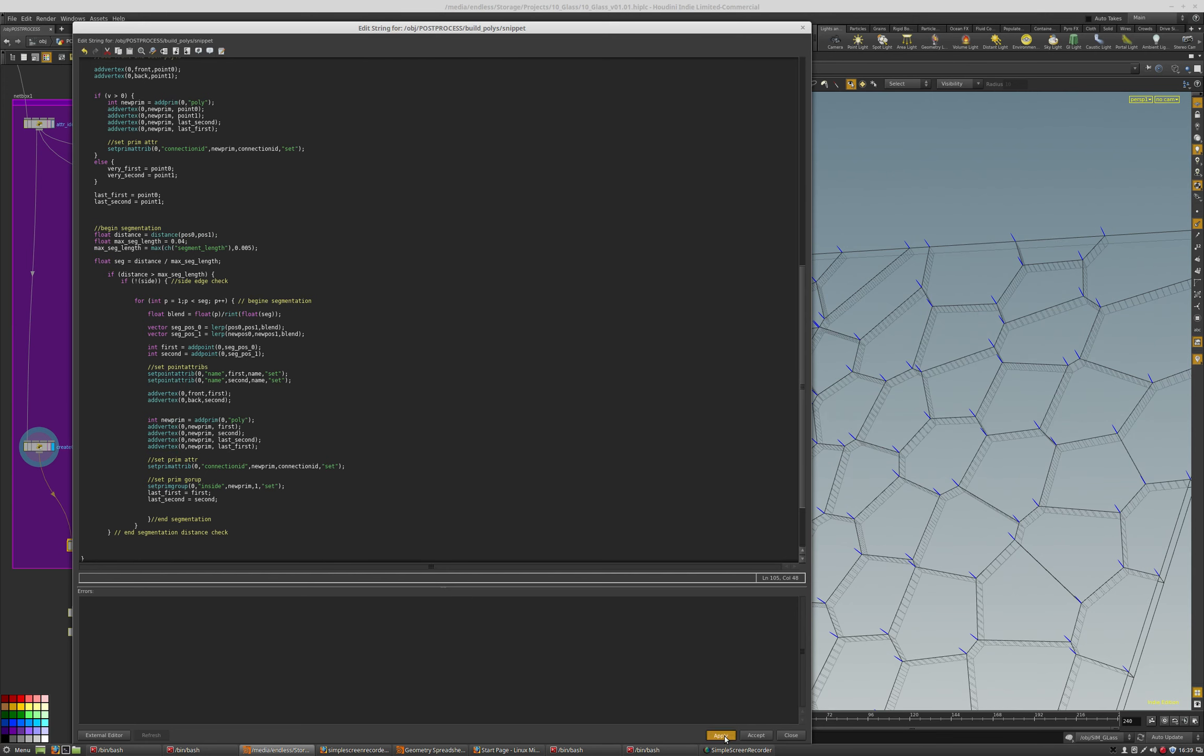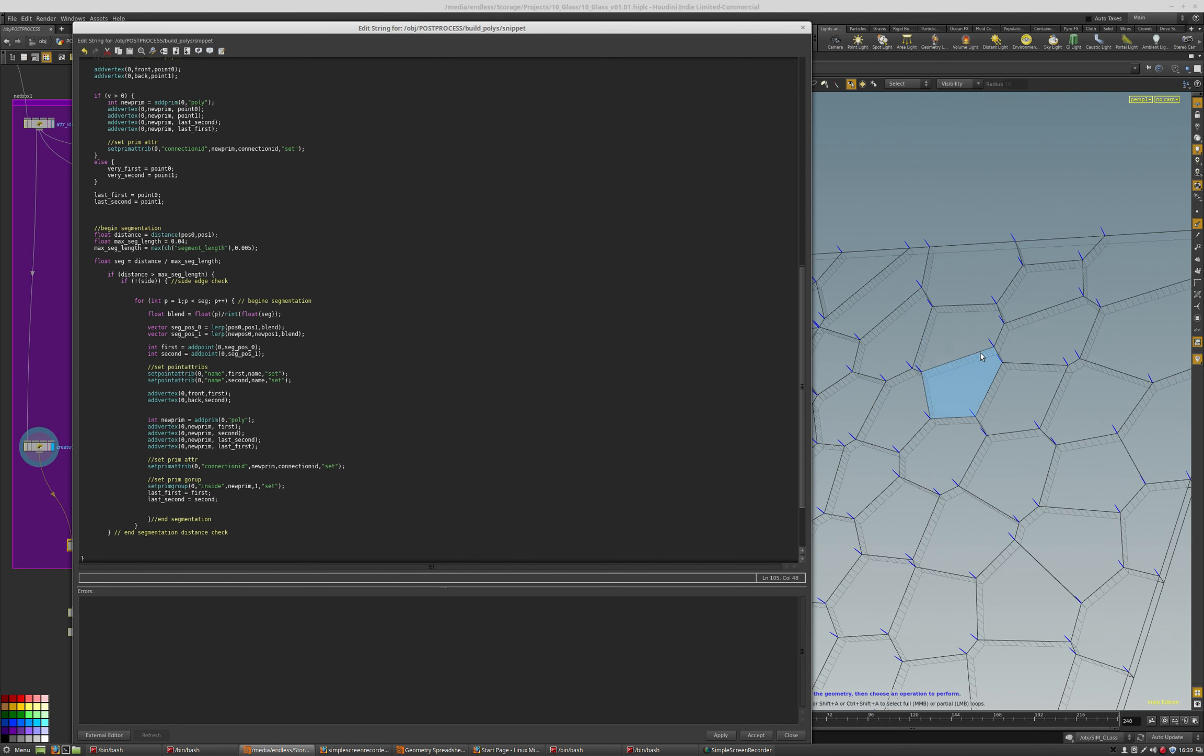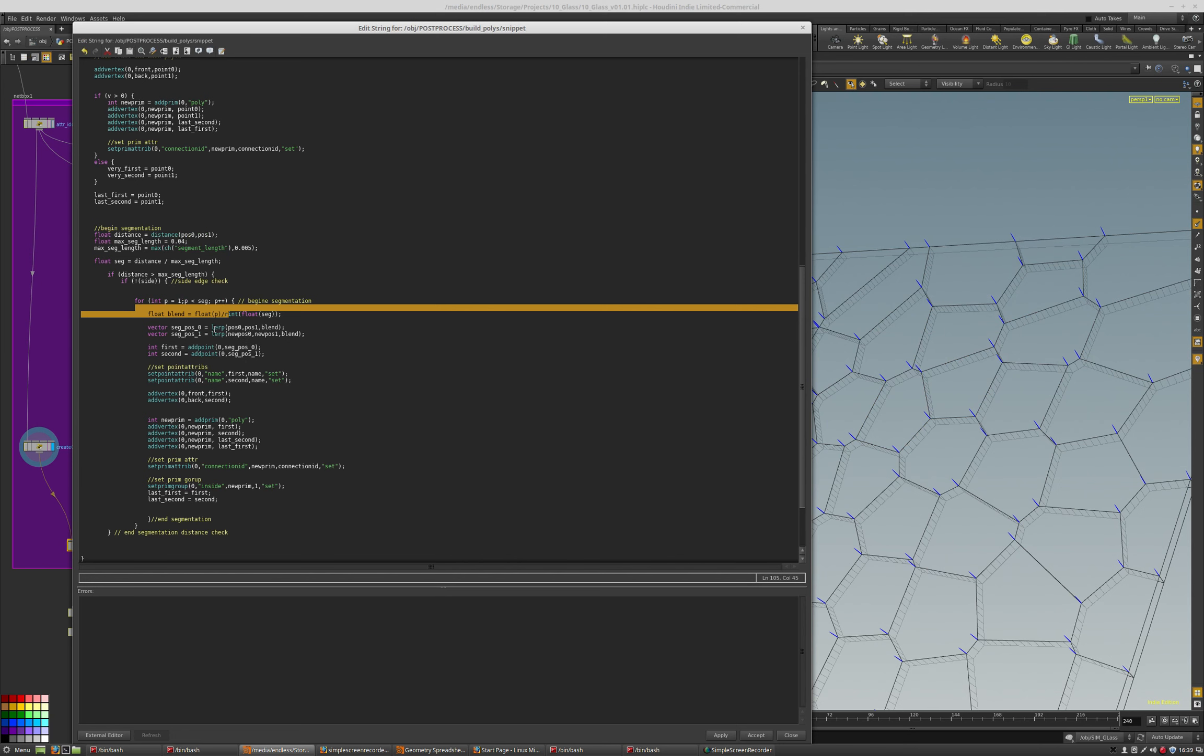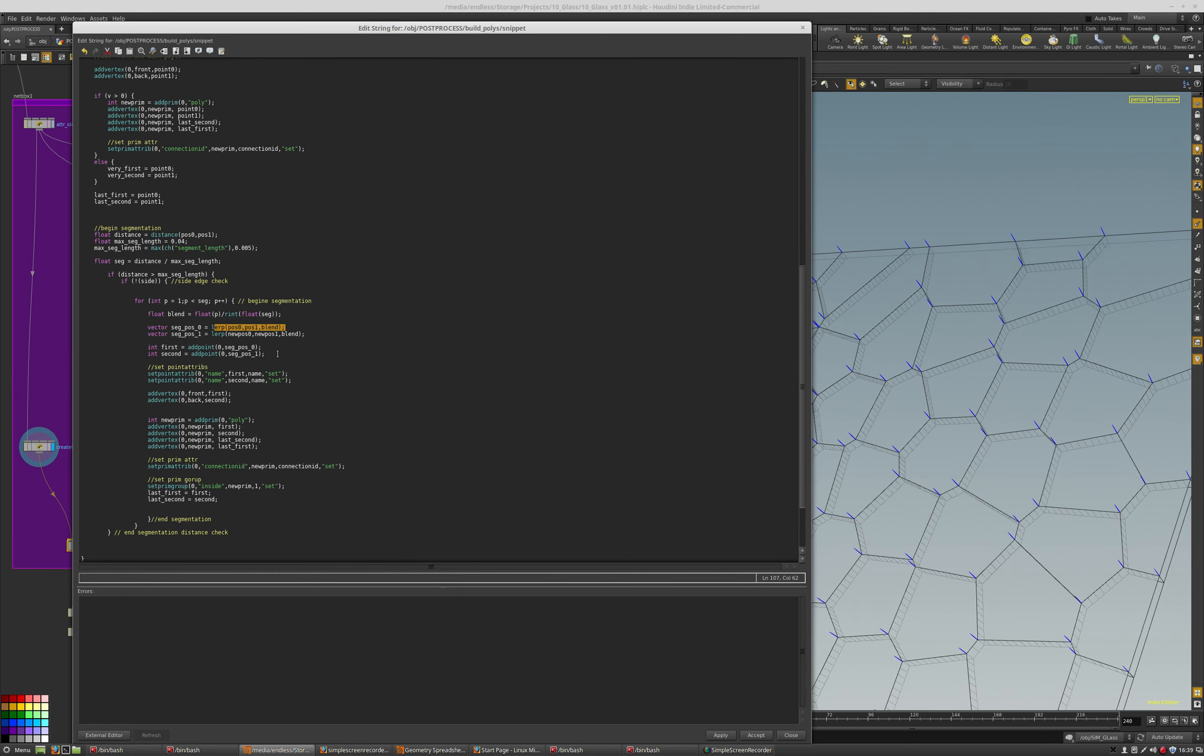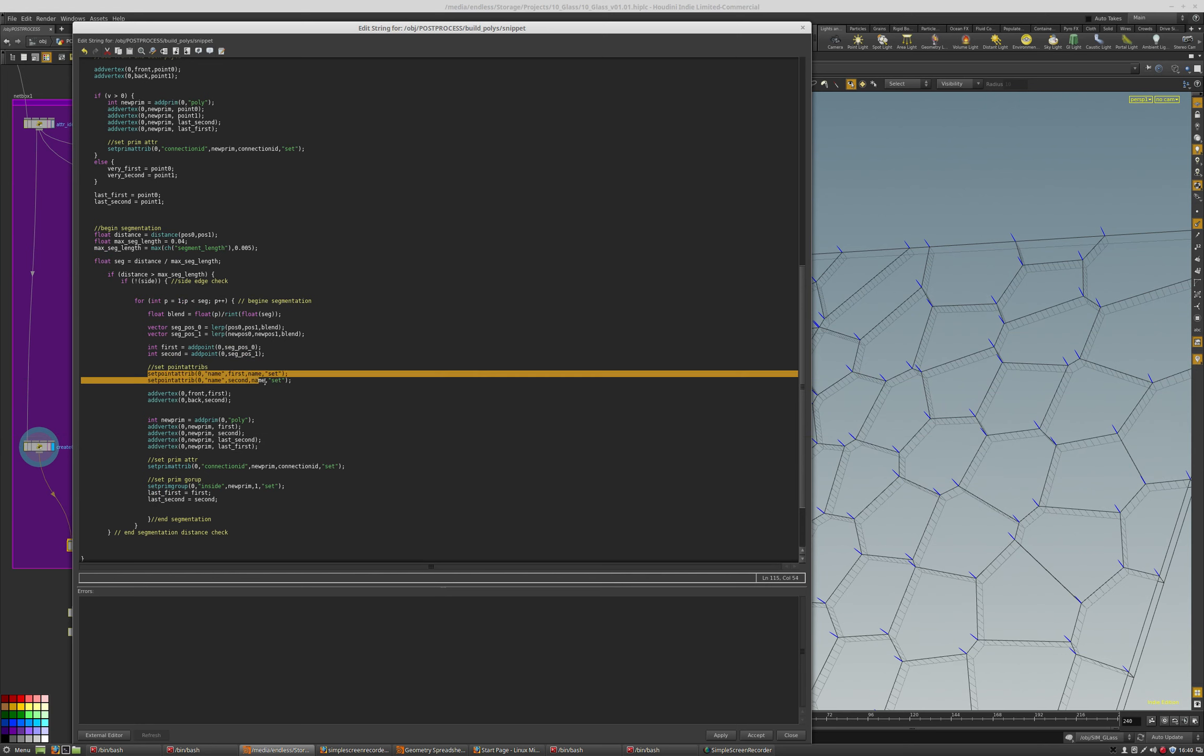And so, what this is doing, pretty much, is it's giving us a 0 to 1 integer value, or 0 to 1 blending values across the segment. So, it's like 0 to 1, and so that allows us to interpolate the position, the position 0's are at the top, and the position 1's, the new POS 1 and new POS 1, new POS 0 and new POS 1, those interpolate along the bottom. So, once you have those positions and you interpolate, you can add the point, and then you can add a second point.